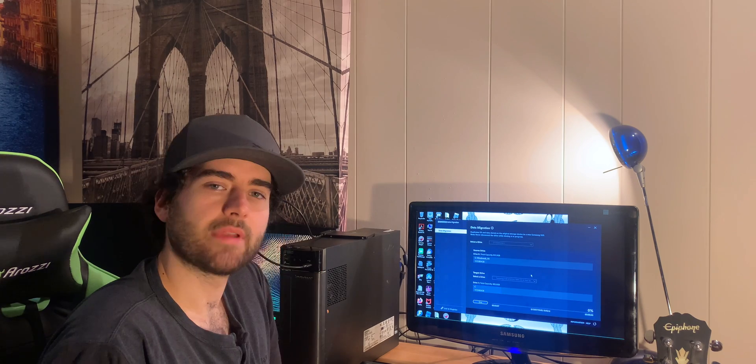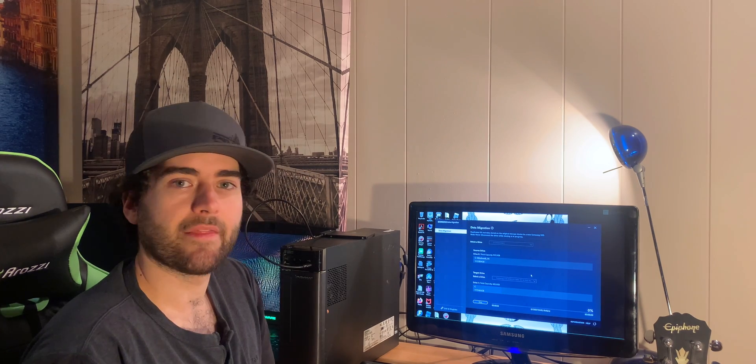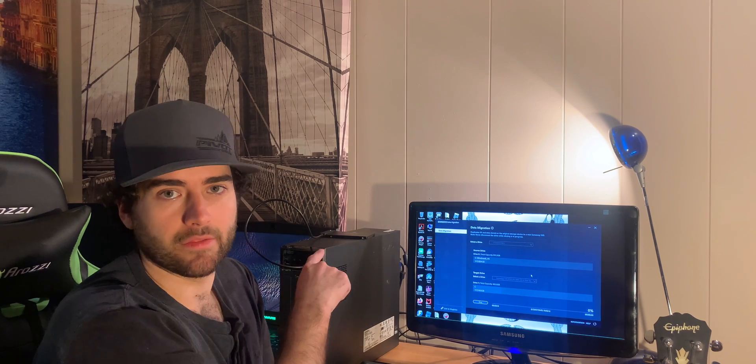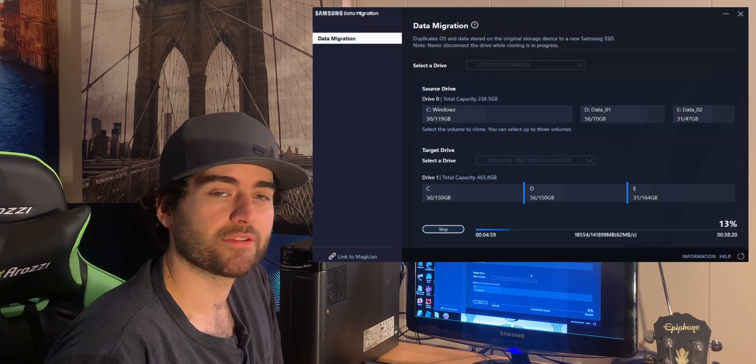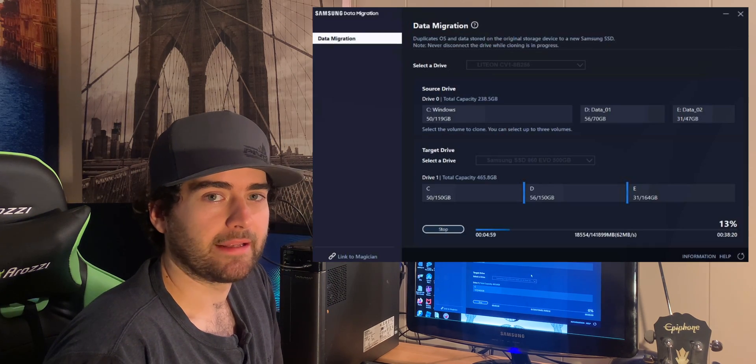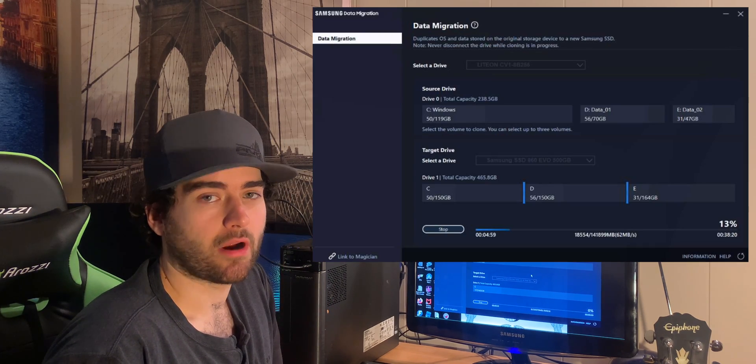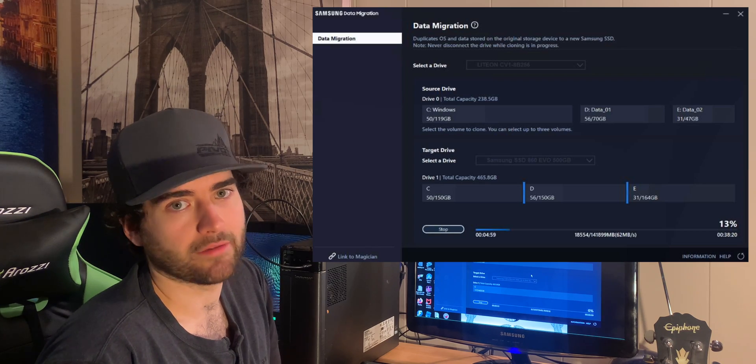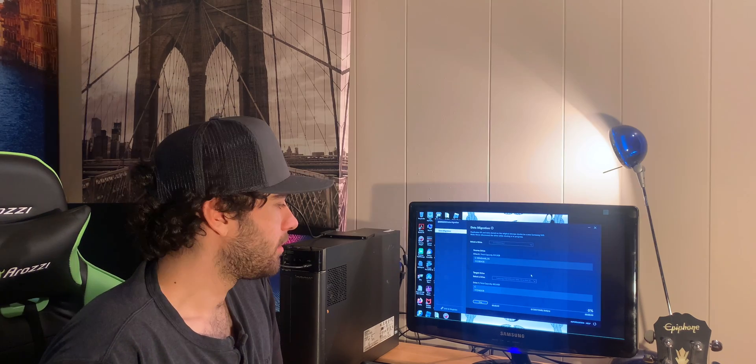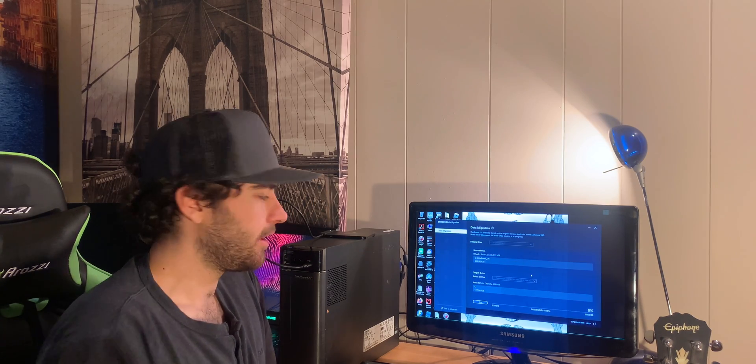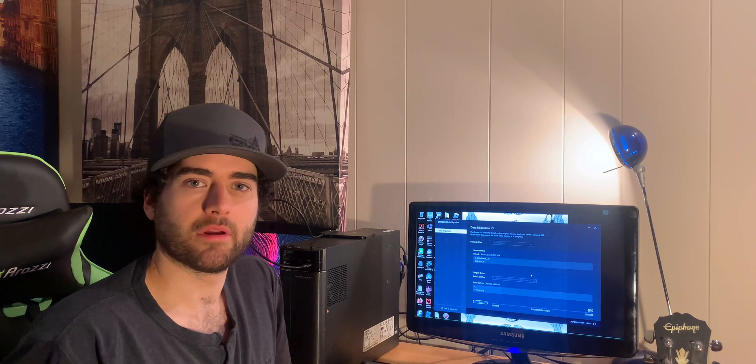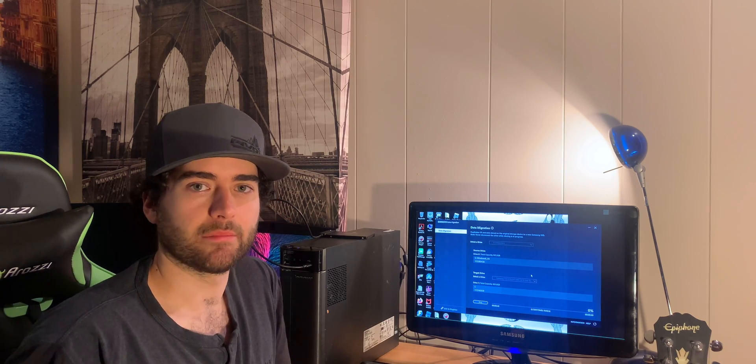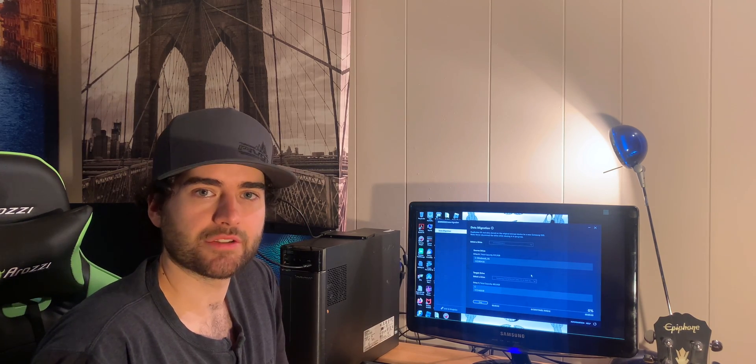So now it starts to clone and the light on the adapter is blinking, so it's working. This will take a while depending on how fast your hard drive is and how many gigabytes you have on your hard drive. You can also link to Magician so you can have them in tandem. Let's come back when this is finished.